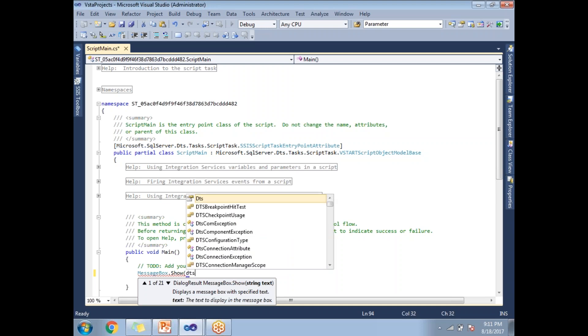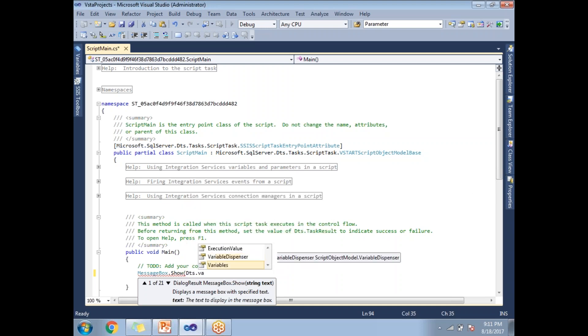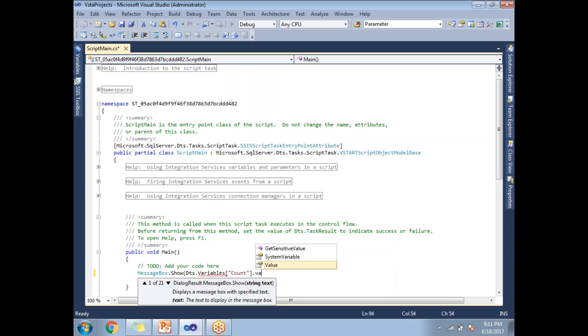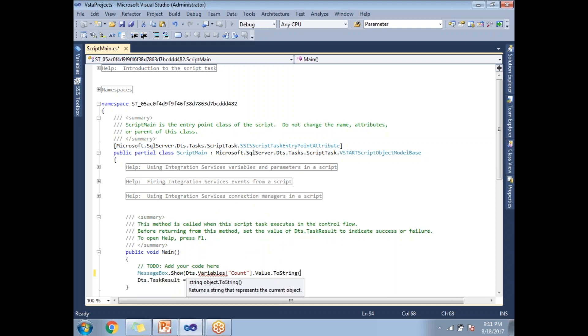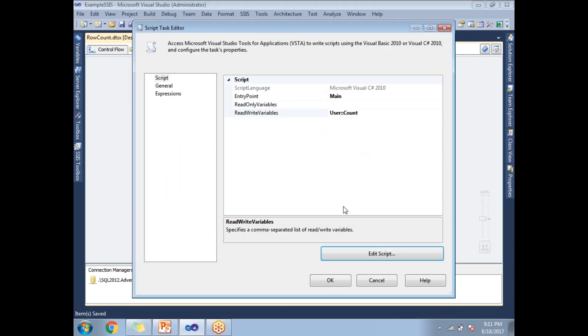I'm accessing the variable declared in the package: DTS.Variables["count"].Value.ToString(). If you're familiar with C#, this is not a big deal. Once you're done with the code, click save and close. Don't forget to click OK. Once you click OK, that code automatically saves along with this package.